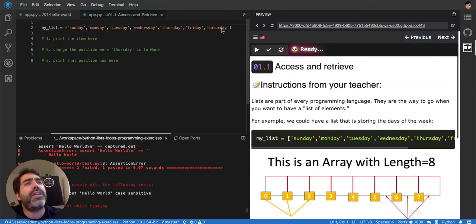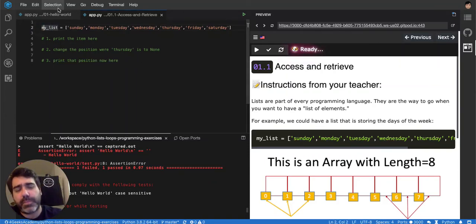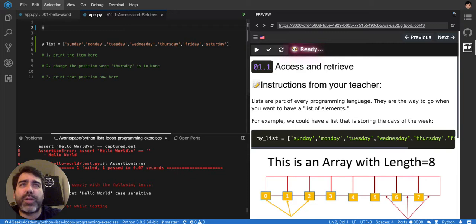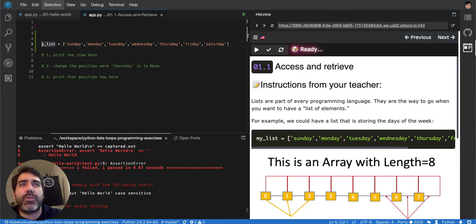So a Python list is a series of values because you normally have in Python what we call the primitive values, that it's a normal integer.